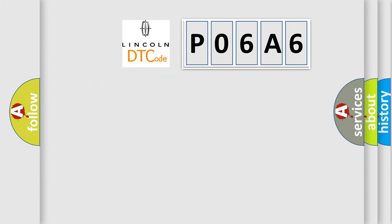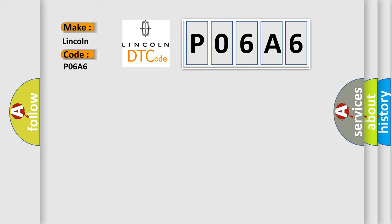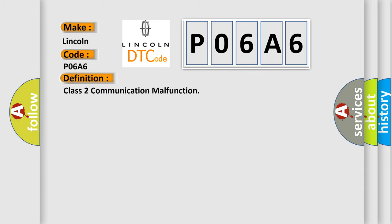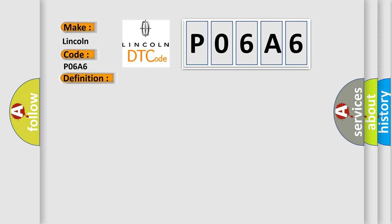So, what does the diagnostic trouble code P06A6 interpret specifically for Lincoln car manufacturers? The basic definition is Class 2 communication malfunction. And now this is a short description of this DTC code.